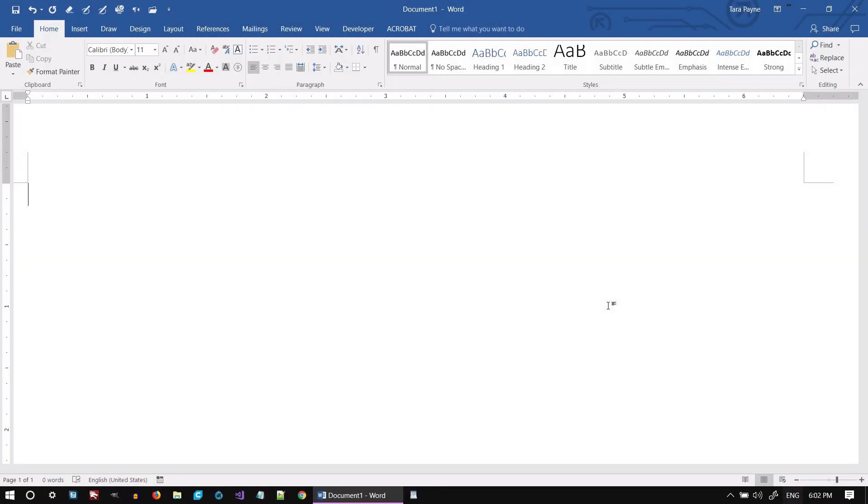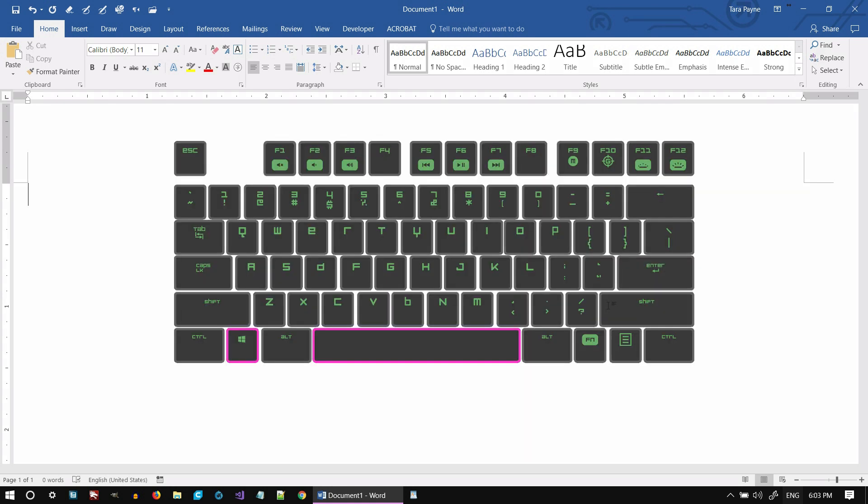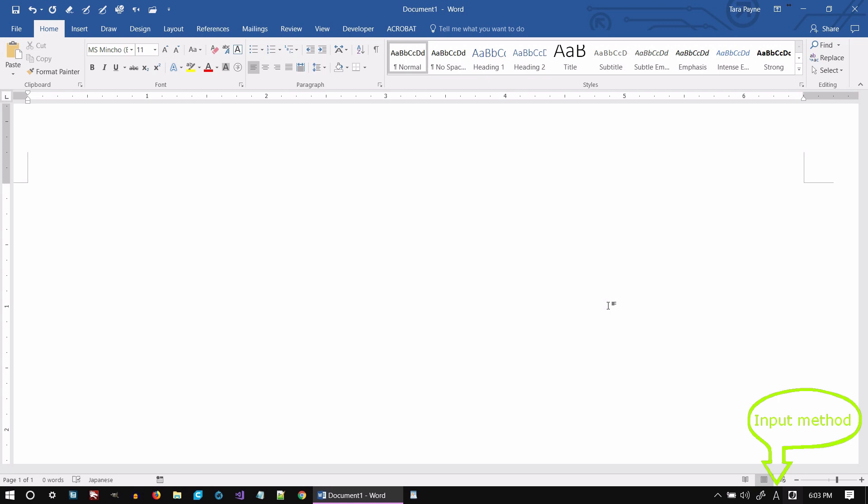To switch to the Japanese keyboard, press and hold the Windows key and then tap Spacebar. By default, it will be in Romaji.